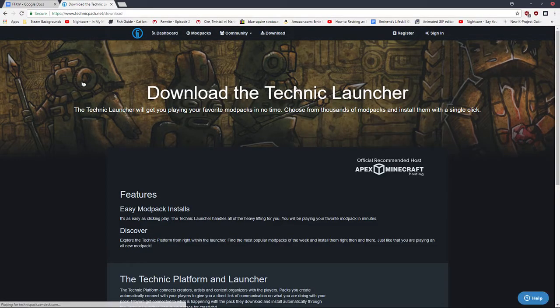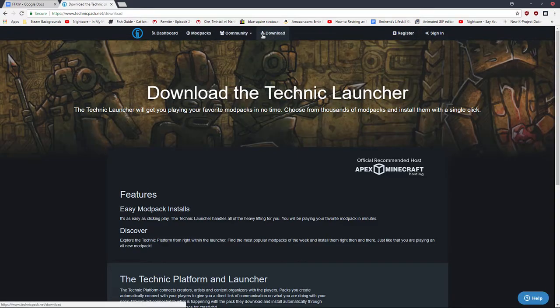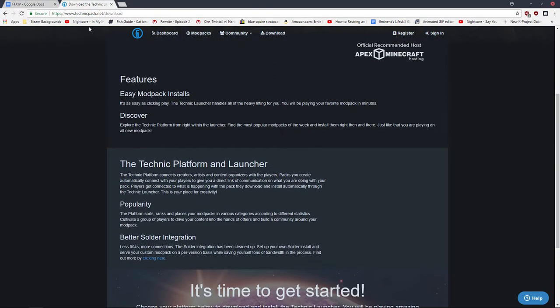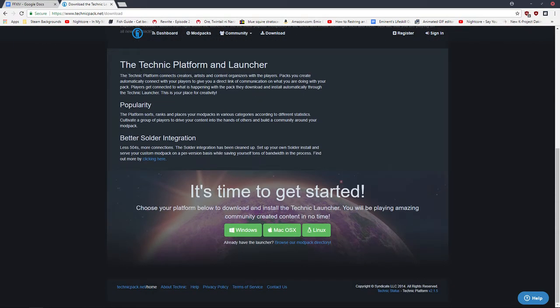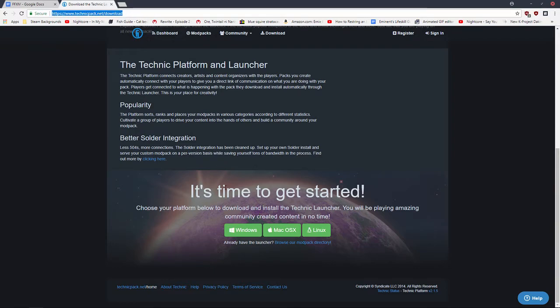I'll put this link in the description because you gotta click the download button. I'll put this link down in the description below.